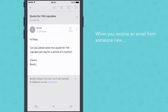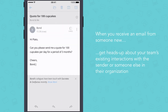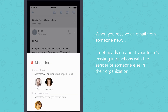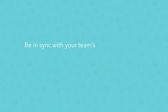When you receive an email from someone, we will show a heads-up about your team's existing interactions with the sender or someone else in their organization. With Team Contacts, you will be in sync with your team's email interactions with people outside your organization.